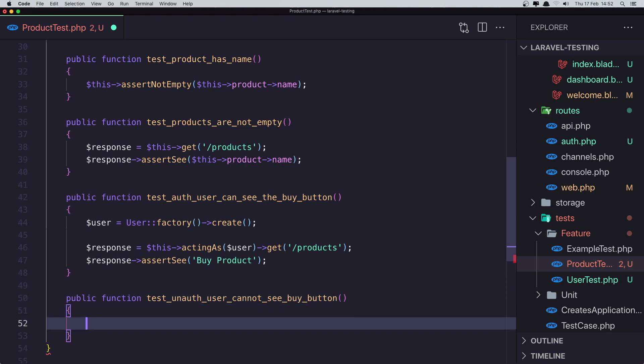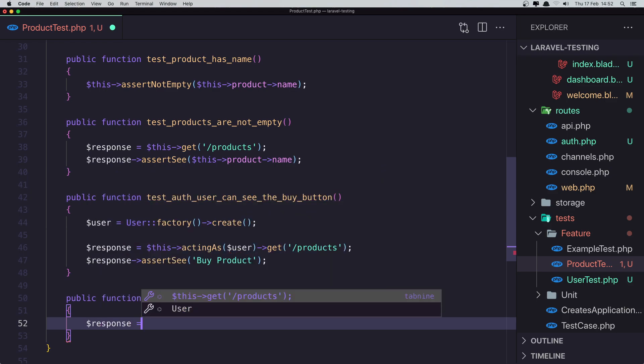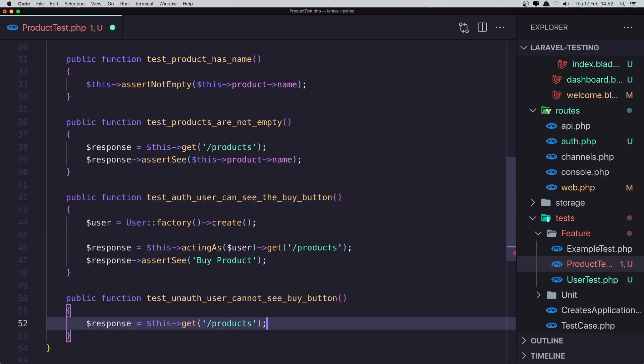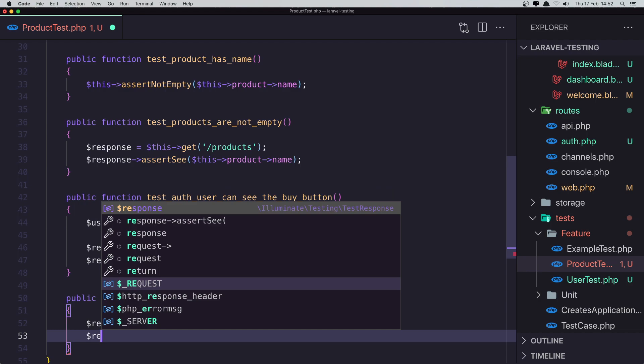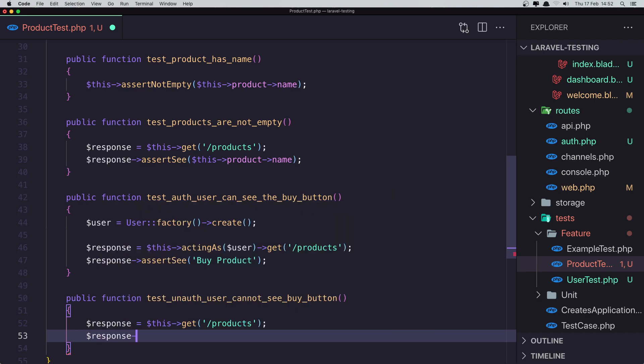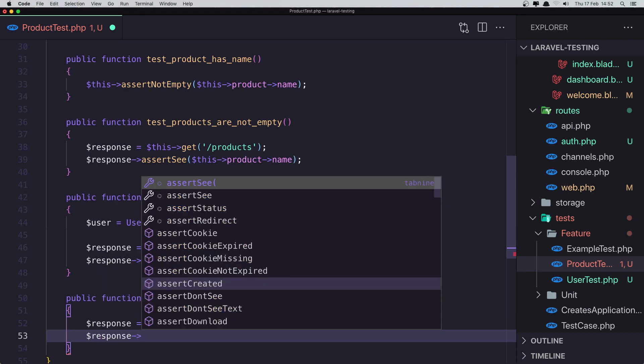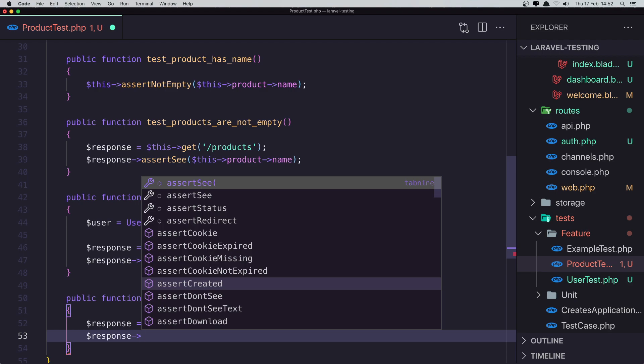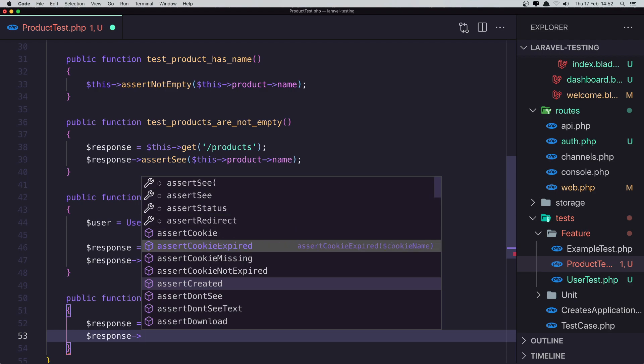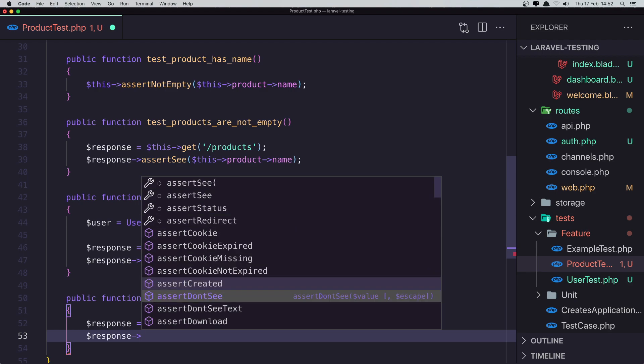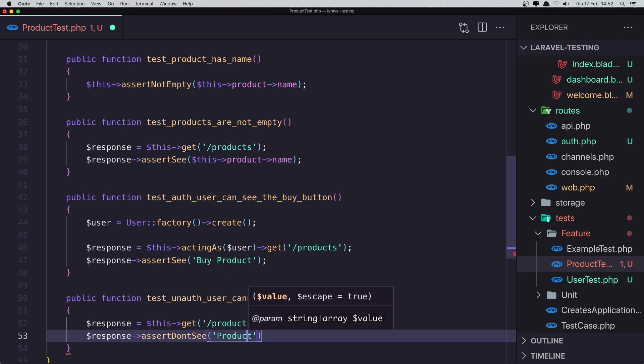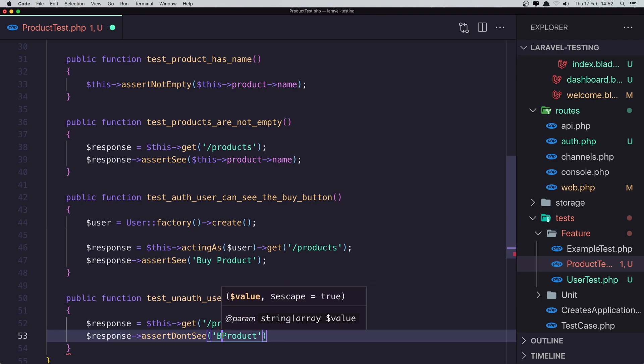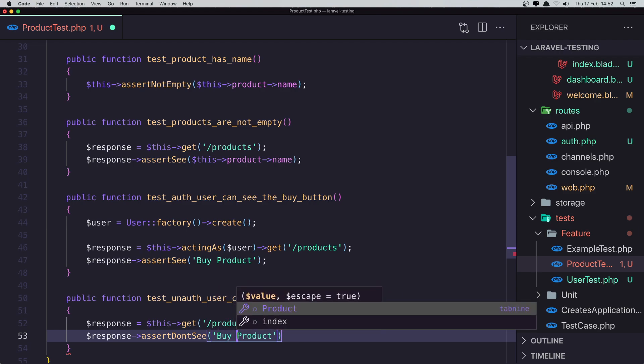And here we just going to say the response response is going to be this get products. And now response, here assert don't see. Assert don't see the buy product.